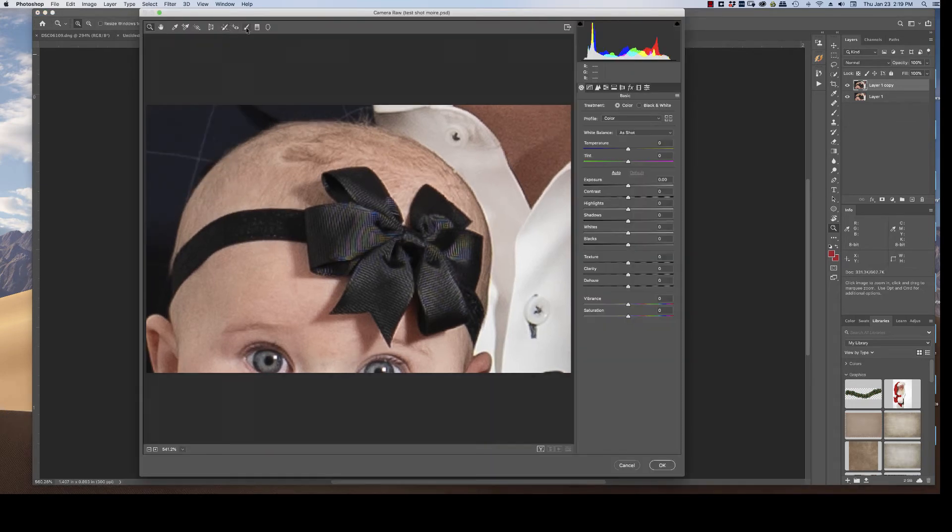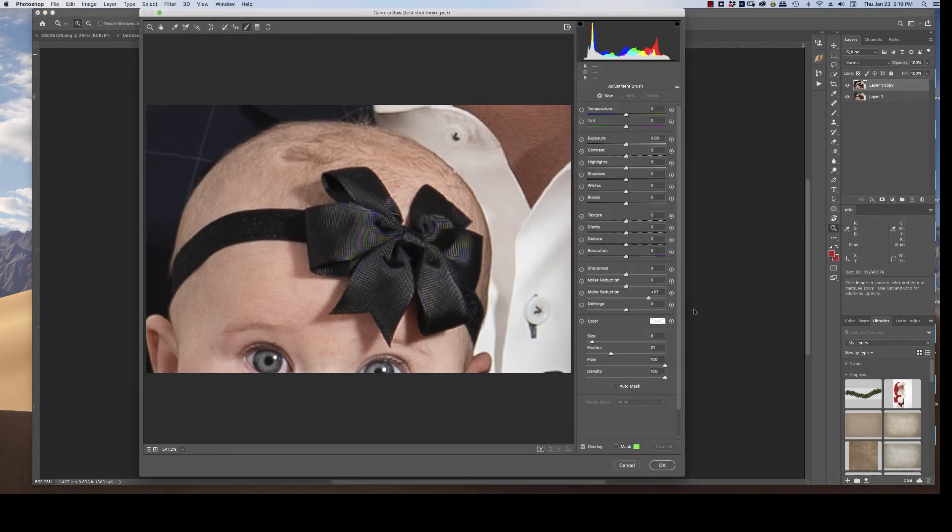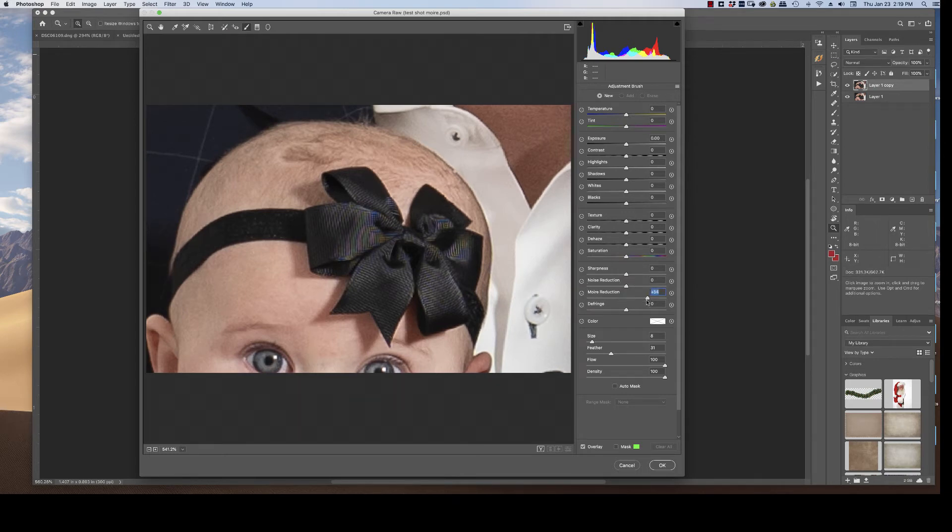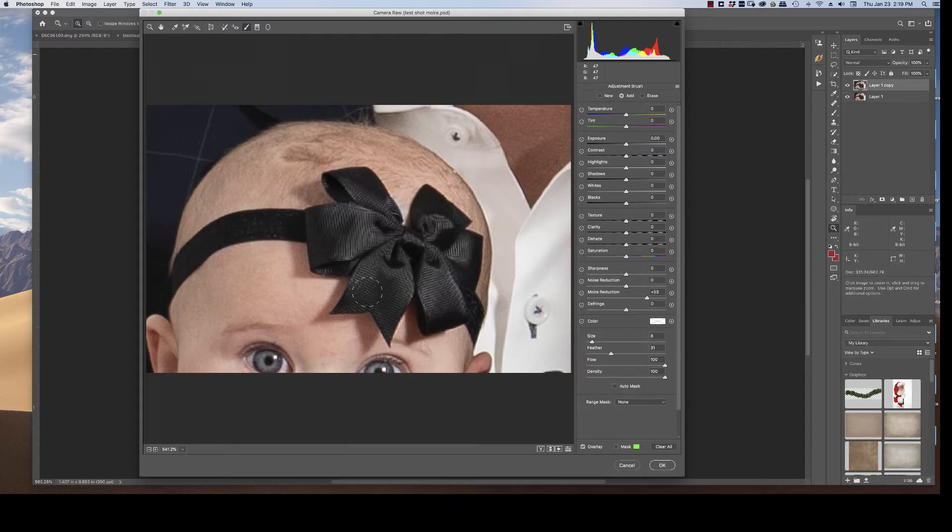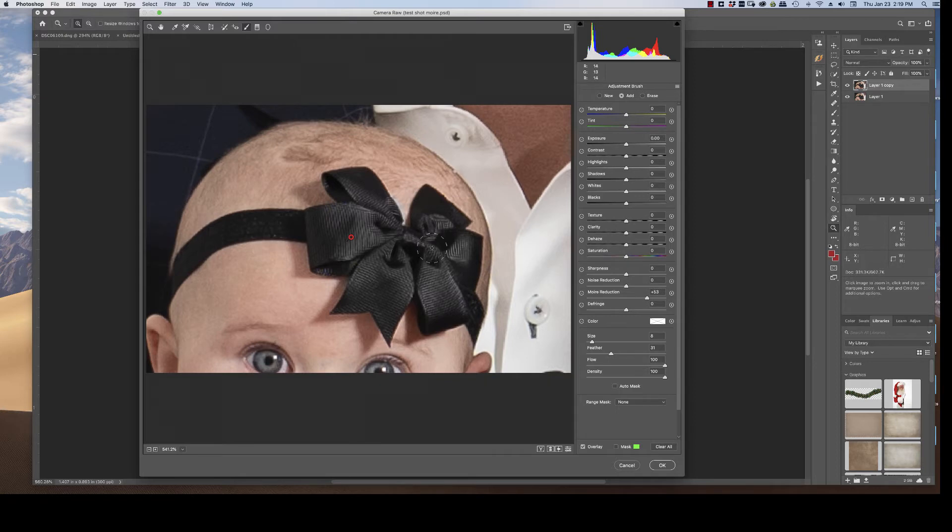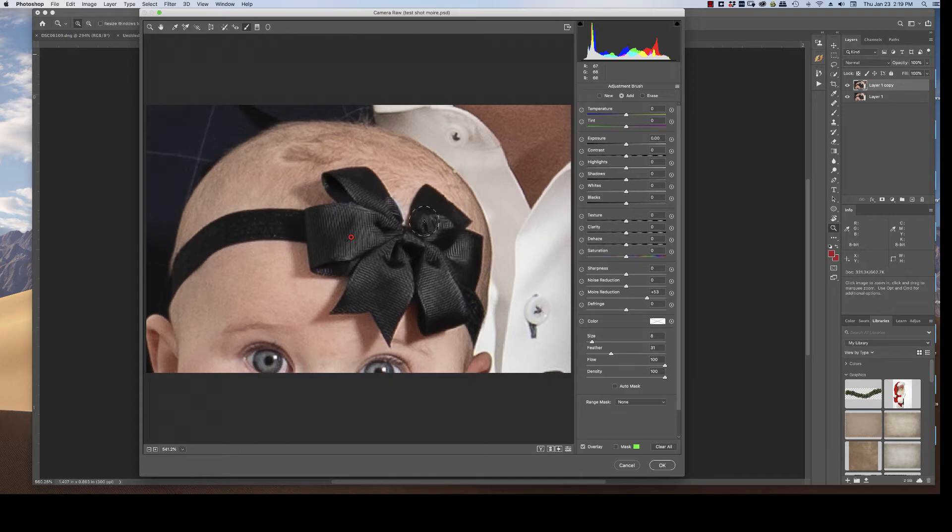And then all you do is up here to the adjustment brush and you can see that there is an adjustment here called Moiré reduction, and you just slide it up to, I don't know, 50 sure. And then just paint it in. And you can see as soon as I paint this in that that ugly rainbow color just disappears. Now the one thing that doesn't disappear quite as well, and it's pretty evident on this ribbon, you can still see the interference pattern showing up here. That's clearly not the pattern the ribbon should have.